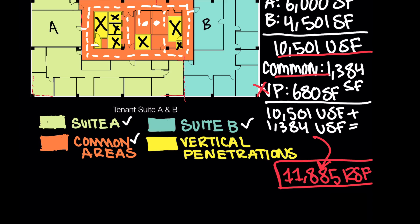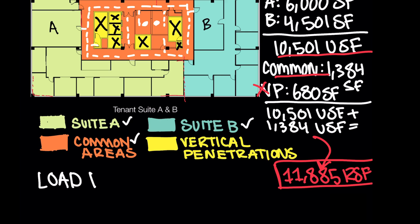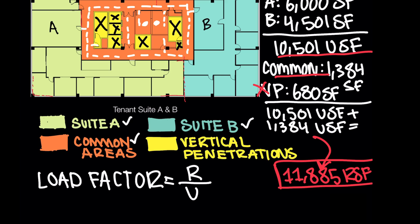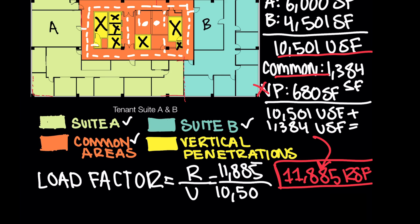The building owner now has both the rentable square footage and the usable square footage. To summarize, the usable square footage we derived was 10,501 and the rentable square footage, which included the usable and the common areas, equals 11,885. The final step, if you were the building owner, would be to derive a load factor or the rentable to usable ratio. So let's go ahead and write that. I'm going to write the load factor, which is the rentable divided by the usable area. And in this case, we'll just go ahead and divide that. It's the 11,885 divided by 10,501 square feet. And we get a load factor of 1.13.